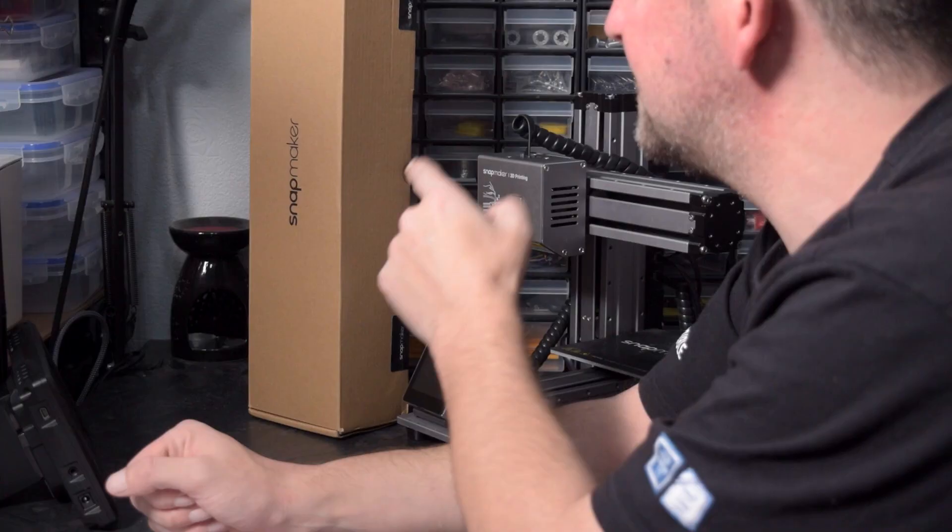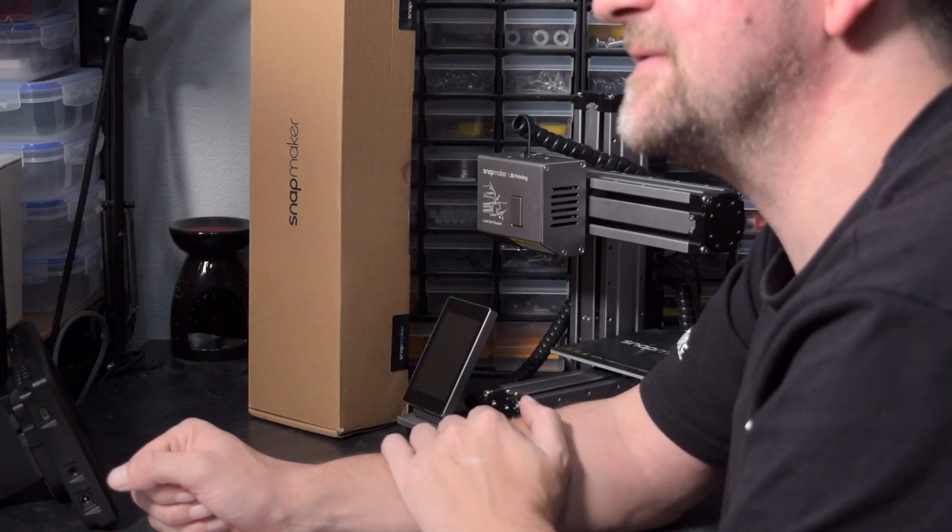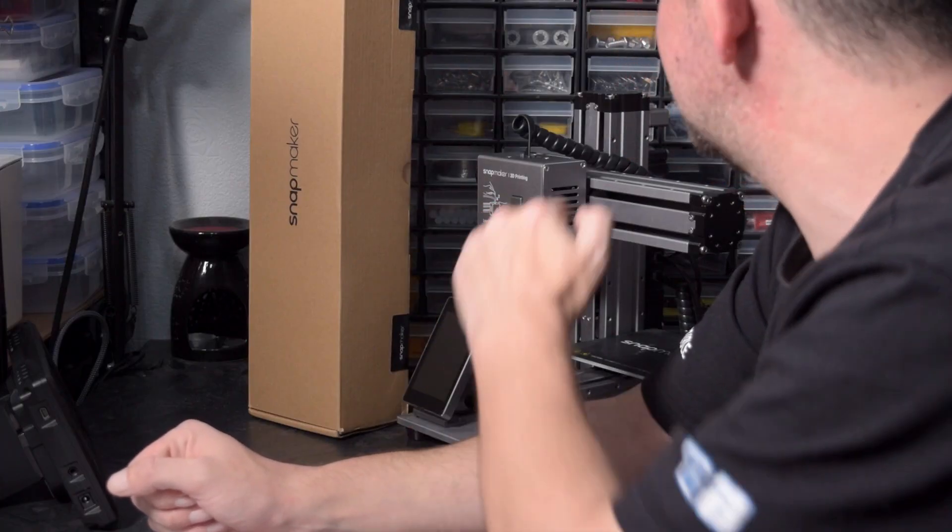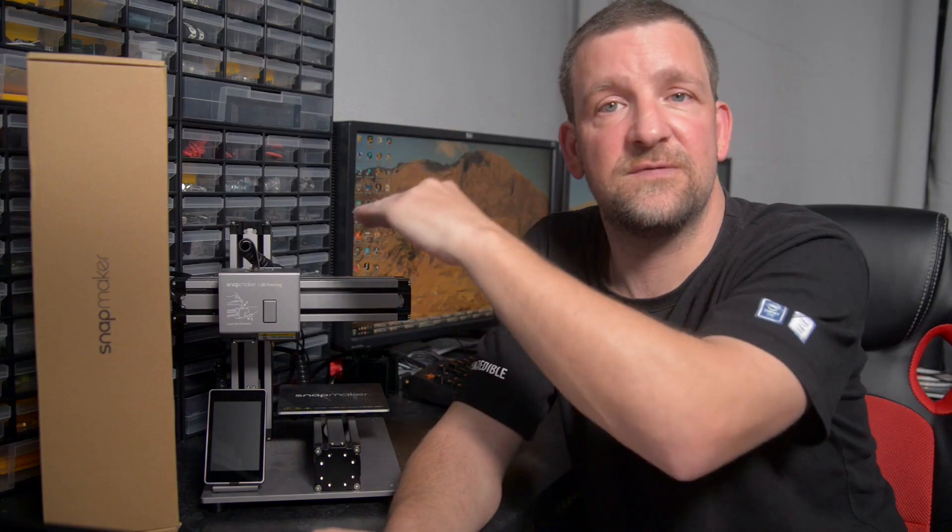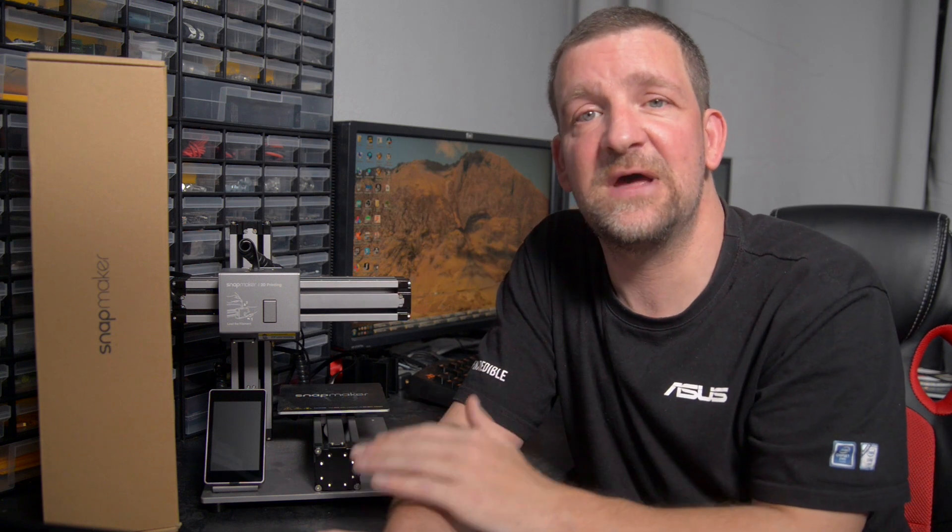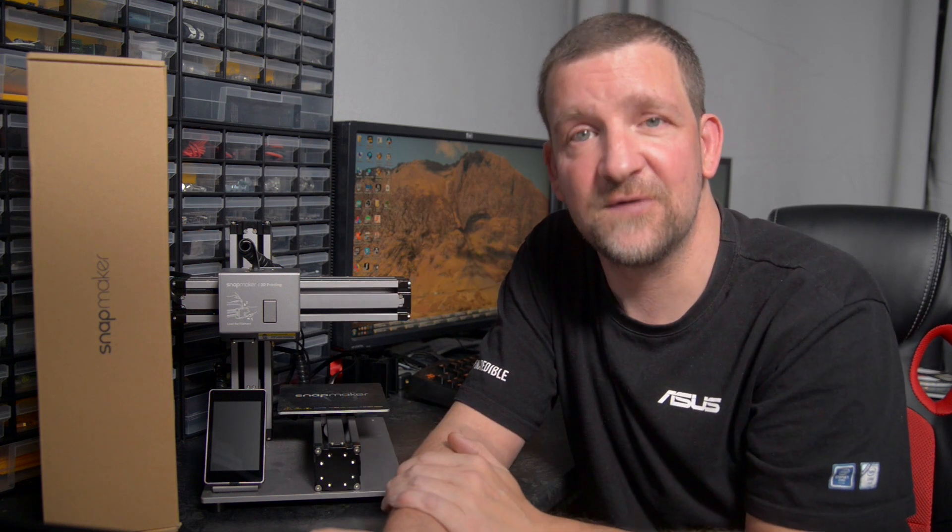As I mentioned, I'm going to be doing some surgery on my Snapmaker today. I'm going to be installing the Z-axis extension kit, which allows you to print taller than you normally can with the stock printer. But first, let's talk a little bit about the Snapmaker 2.